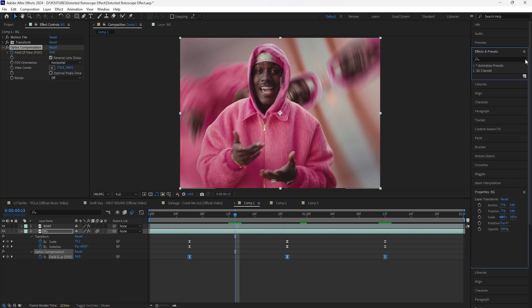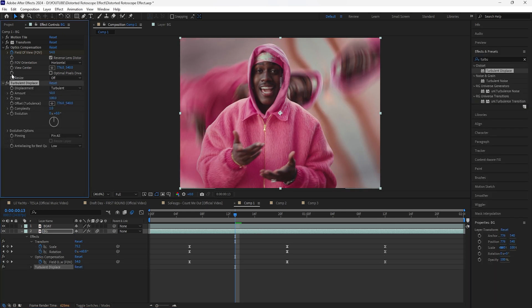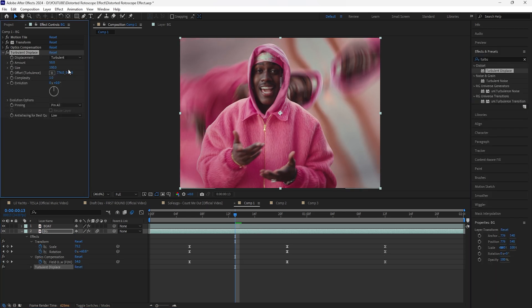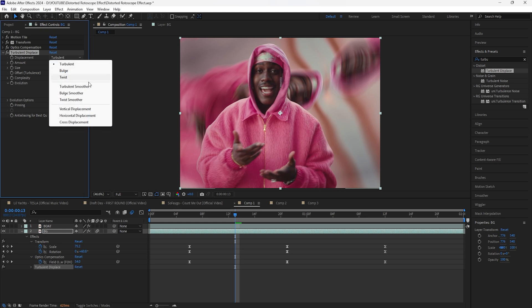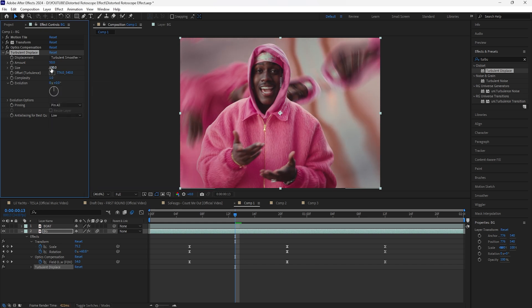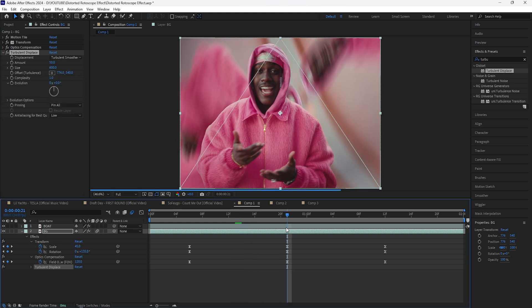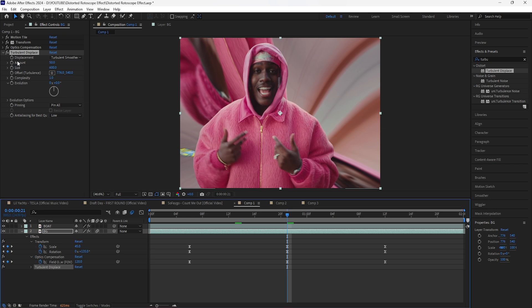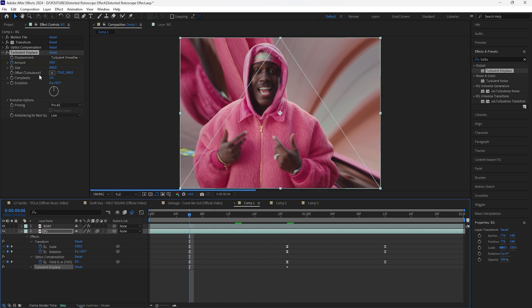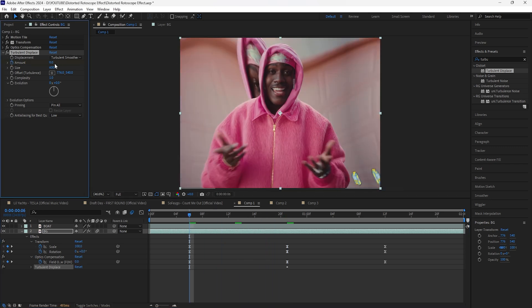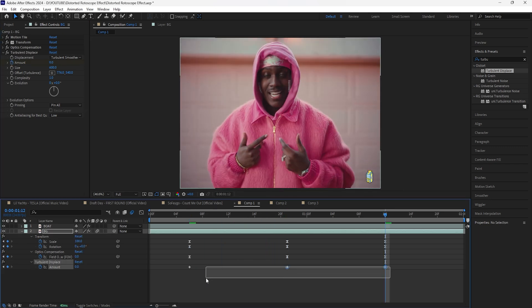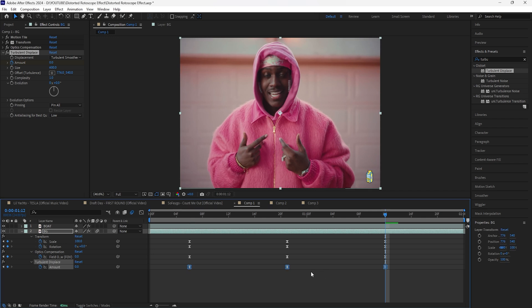To make it look even more trippy we're going to add a Turbulent Displace. For the displacement I'm going to change that to Turbulent Smooth. I'm also going to increase the size to 600, keyframe the amount at 50 in the middle, and then keyframe both the end as well as the beginning at zero. Make sure to easy ease those keyframes.